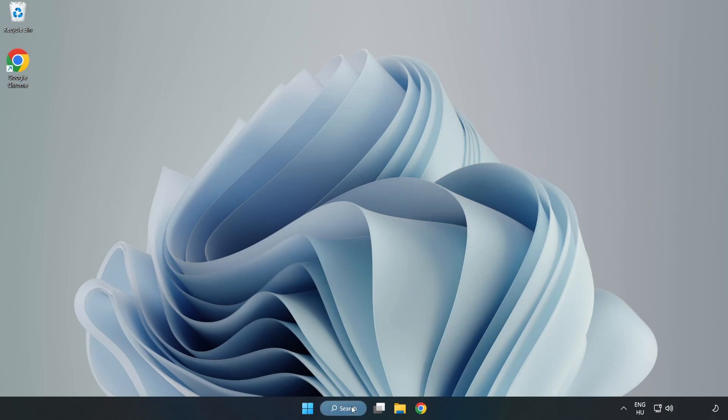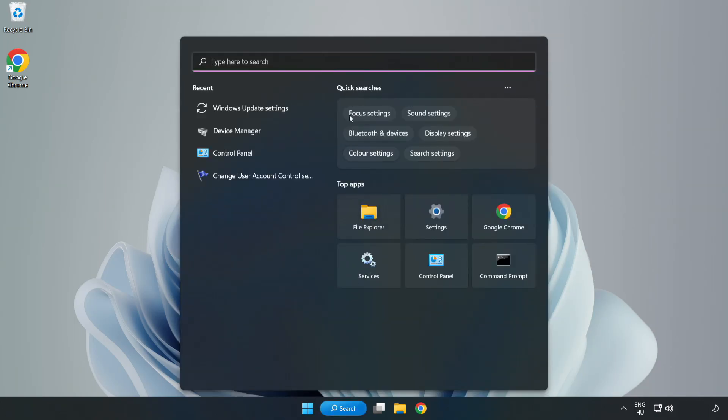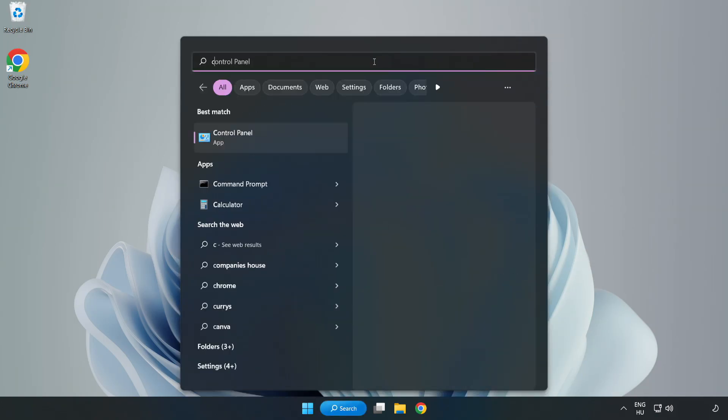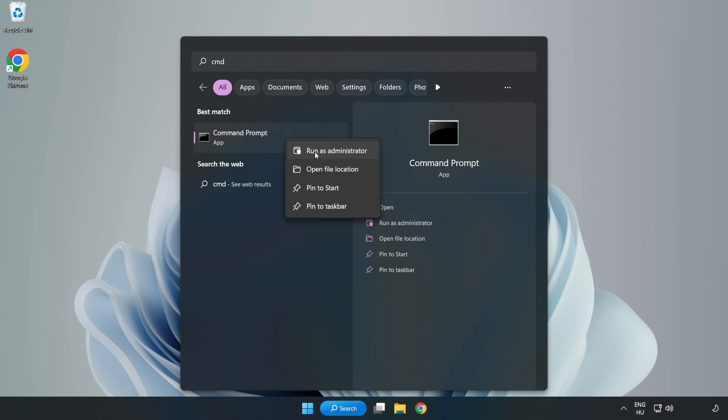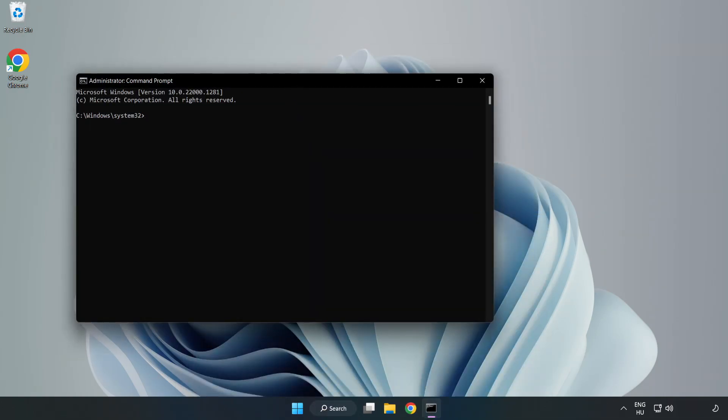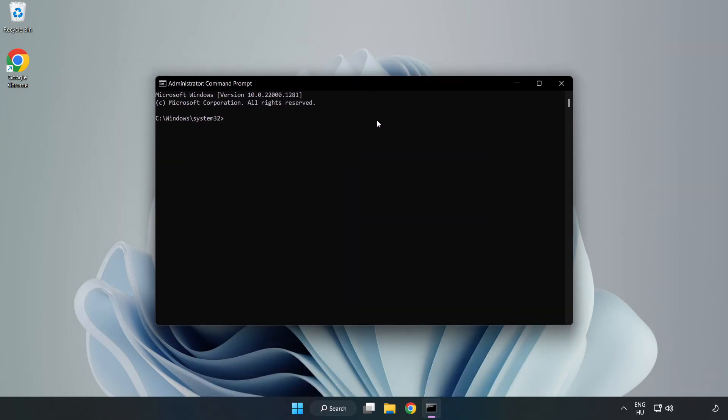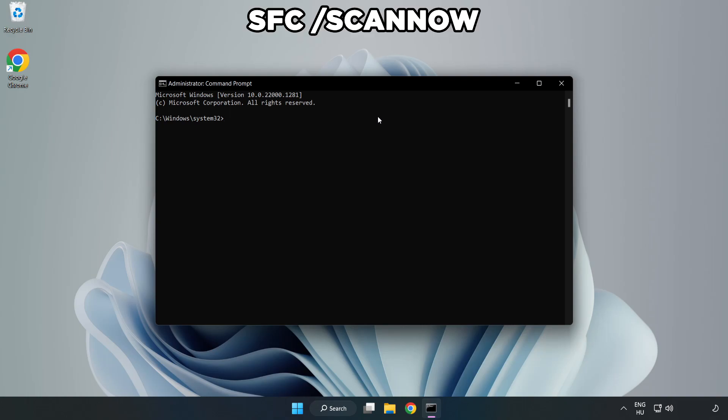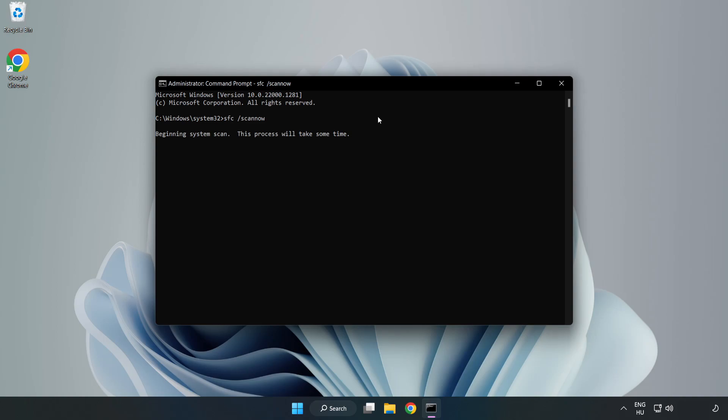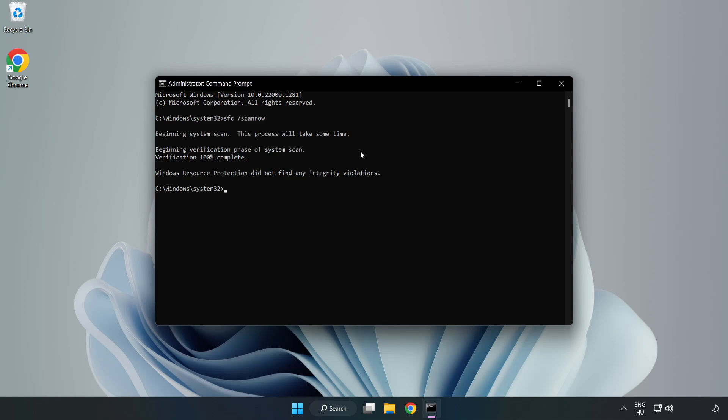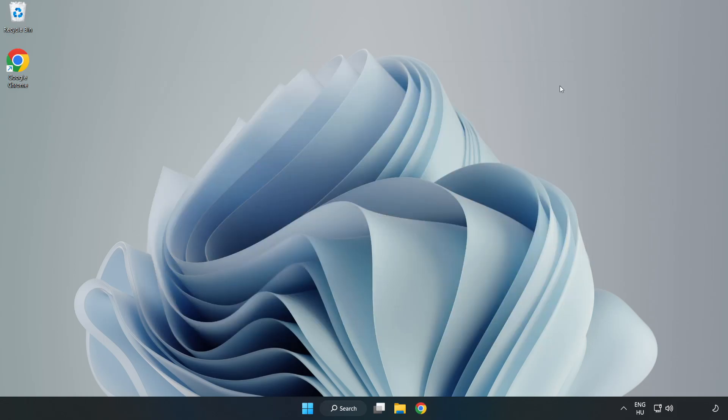Click search bar and type CMD. Right-click command prompt and click run as administrator. Type SFC scan now. Wait. After completed close window. And restart your PC. If that didn't work.